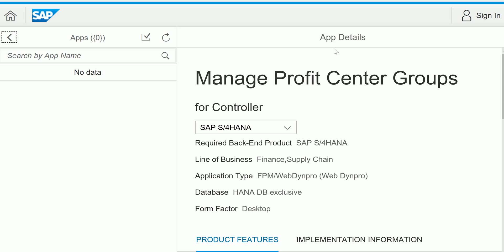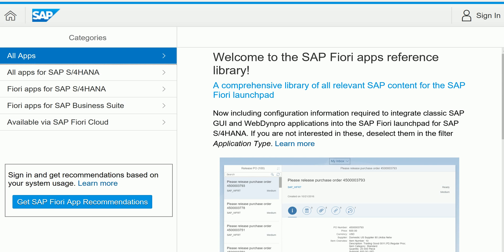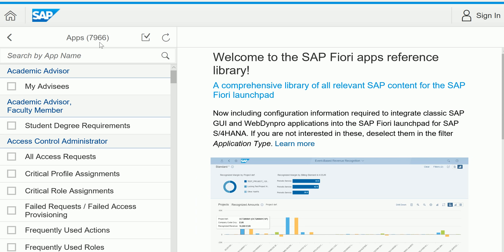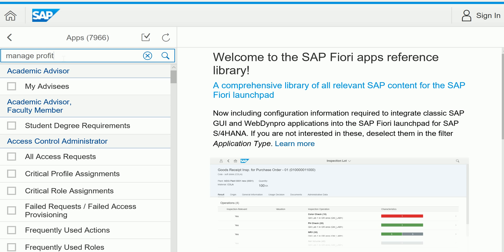First of all, you have to visit the SAP Fiori app library, where you can find different types of apps. At this point in time, about 7,966 apps have been released by SAP. Let's search for Manage Profit Center Group.